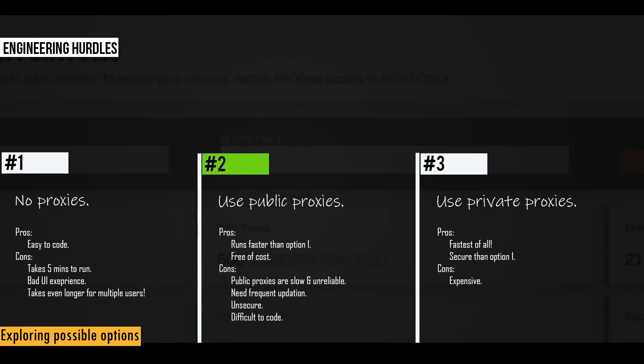After weighing in all the options, I thought option two is the best balance between practicality and affordability. So using option two, we can make the report run much faster by sacrificing some security. That is the reason I chose to go with option two.